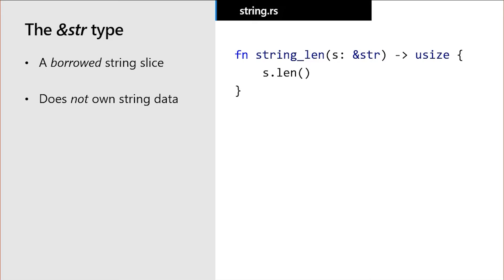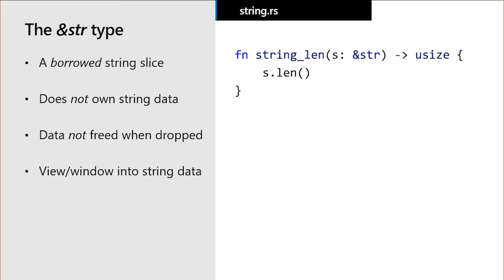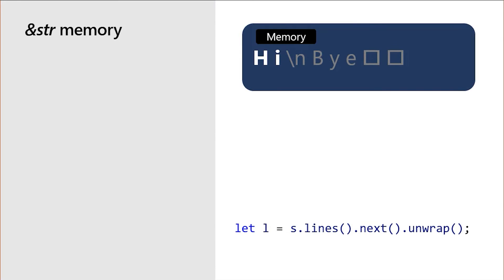This type does not own its data, and the string data is not freed when the value is dropped. This type represents a view or window, often called a slice, into string data. Let's look at code that finds the first line of the string s. We do this with the lines method. We call next on the return value from lines to get the next line, which in this case is the very first line. And then we call unwrap, which will crash our program if the string contains no lines, something we know is not the case since the string in question s has two lines. We store this in a variable called l, which is of type &str.